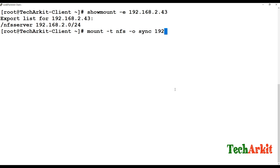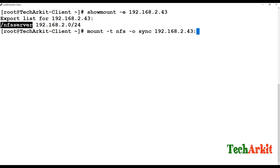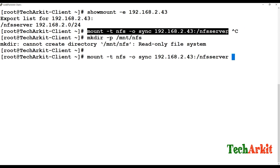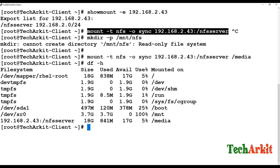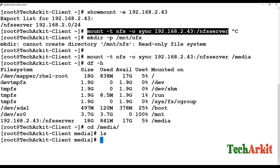Specify the server 192.168.2.43, provide the exported directory path, and set the mount point to /media. Run df -h and you can see the NFS path has been successfully mounted.